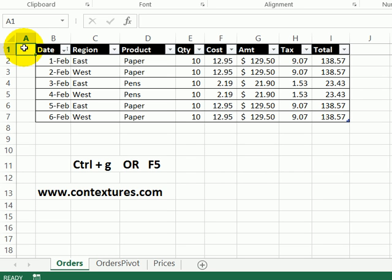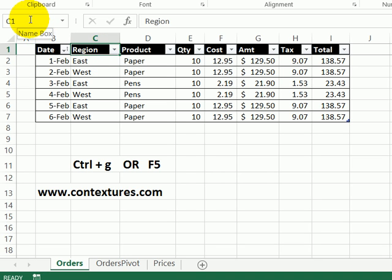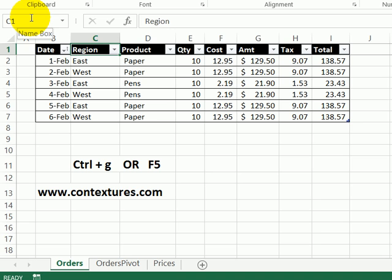In Excel, you can store up to four temporary locations and go back to those cells very quickly. On this worksheet, I'm going to select cell C1 and then click in the Name box, which is to the left of the formula bar, and on the keyboard press Enter, and that has saved that location.